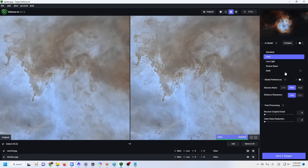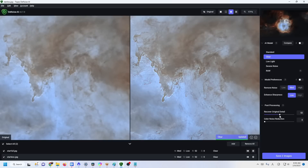Not all AI software or AI processes applied to astrophotography are equal. To bypass the noise, you can see all those weird details here — but one way to avoid introducing details that don't exist is to use the Recover Original Detail slider. If you set it to a relatively high value, you can see that immediately some of the details that don't exist are removed. Suddenly the image is much more true to reality than the original Topaz DeNoise processing.